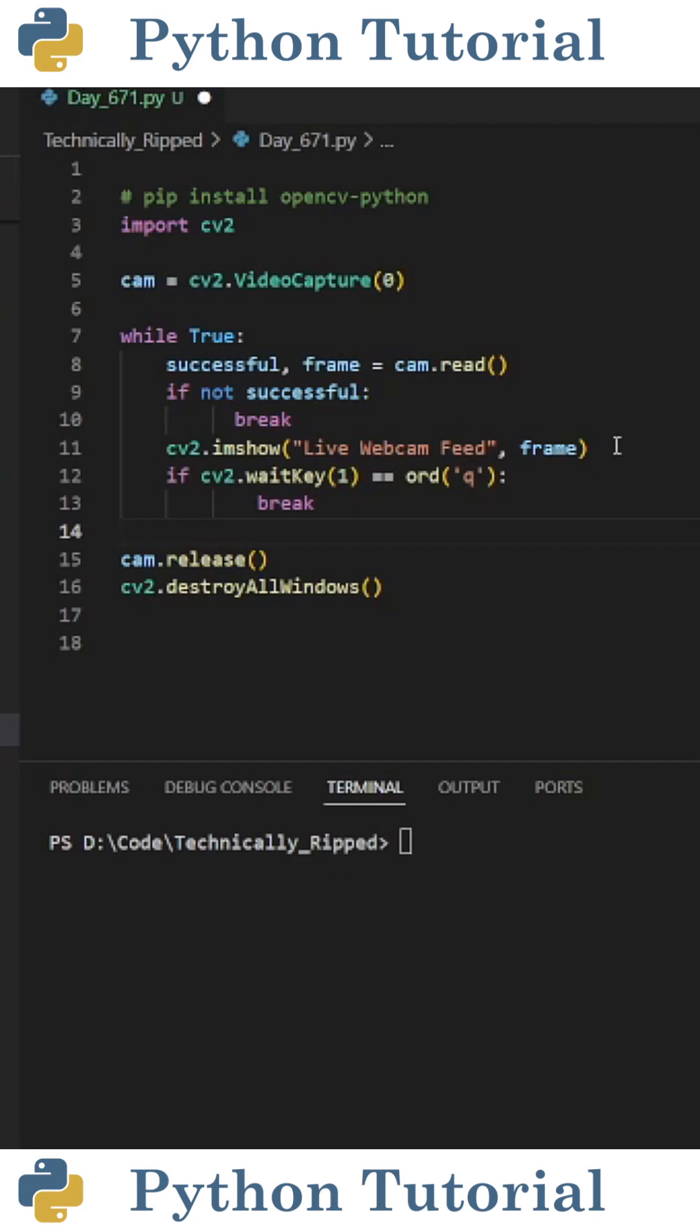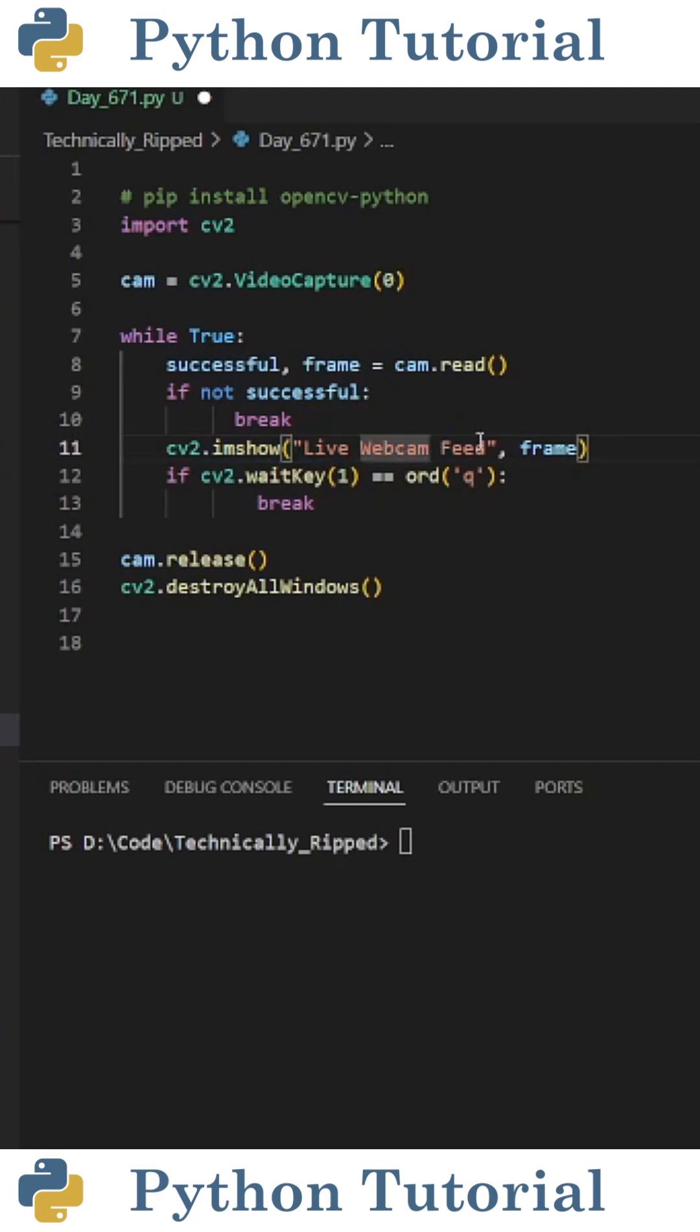Then to create a window for what our camera is seeing, put cv2.imshow, and in parentheses the first thing you put is the name for the window. I put live webcam feed, and then put frame.